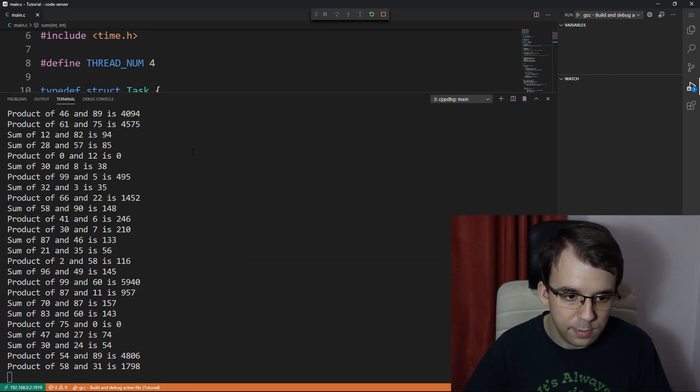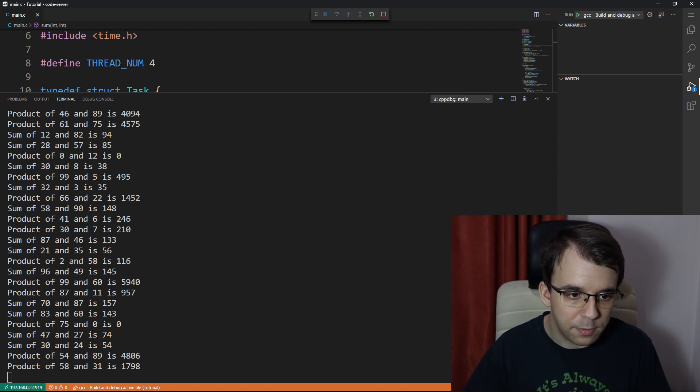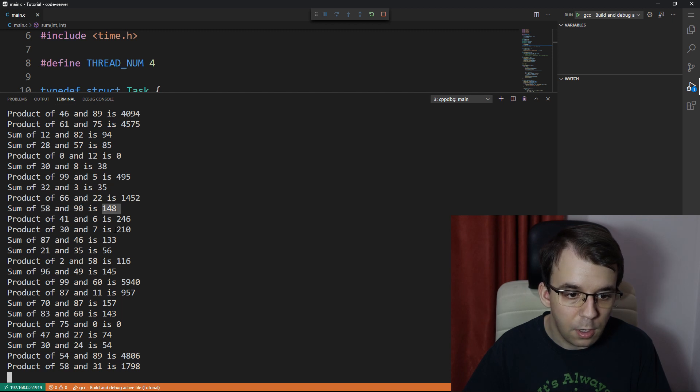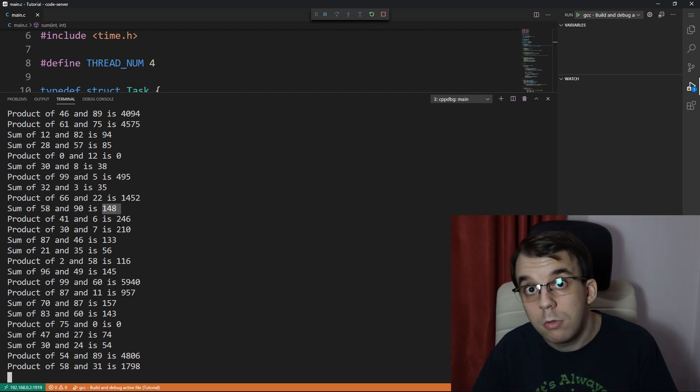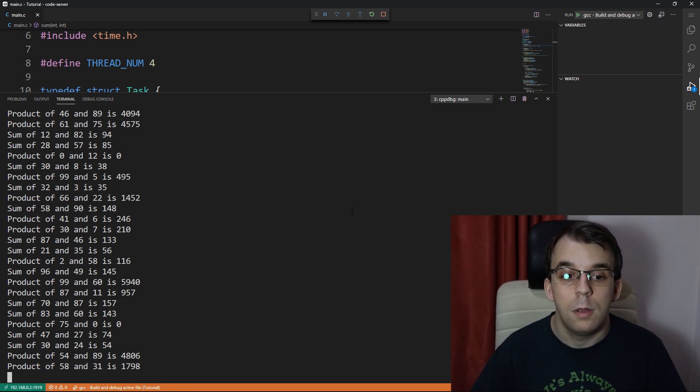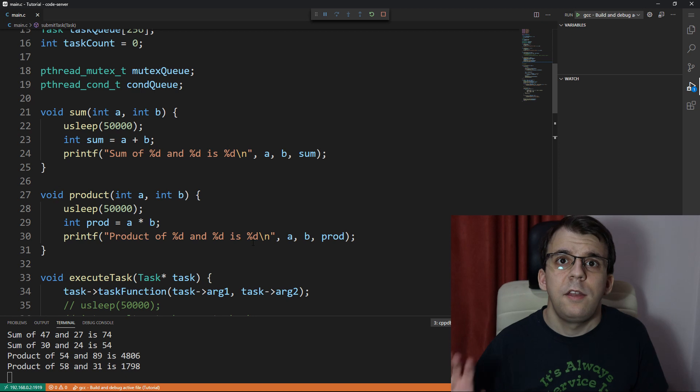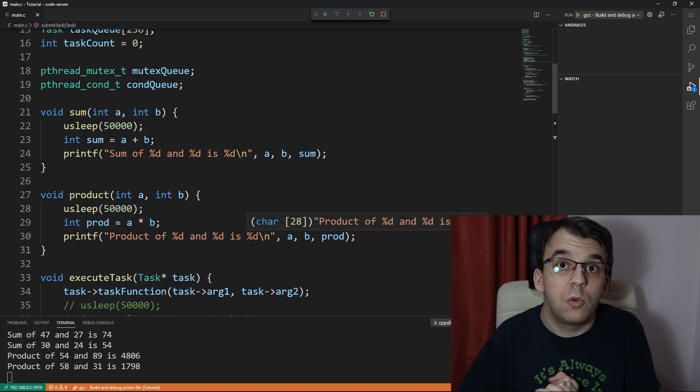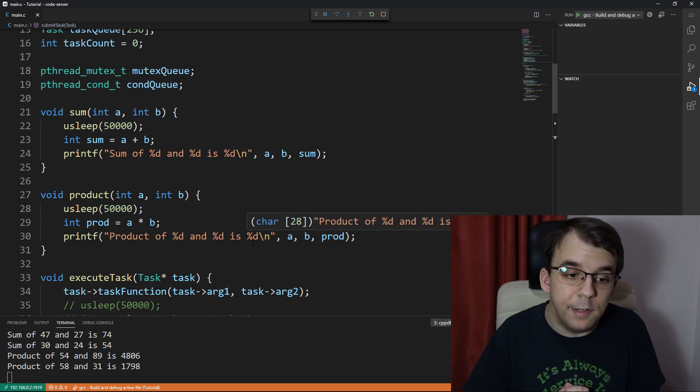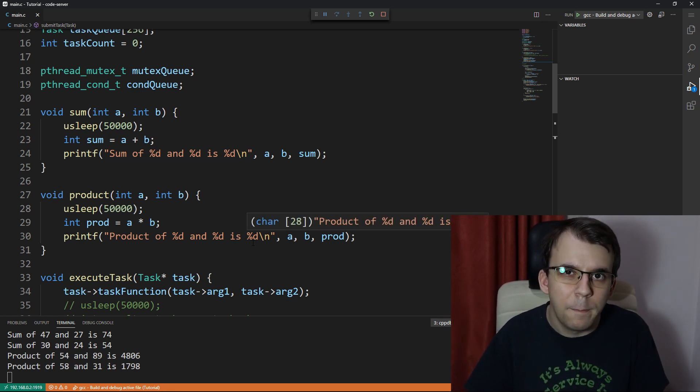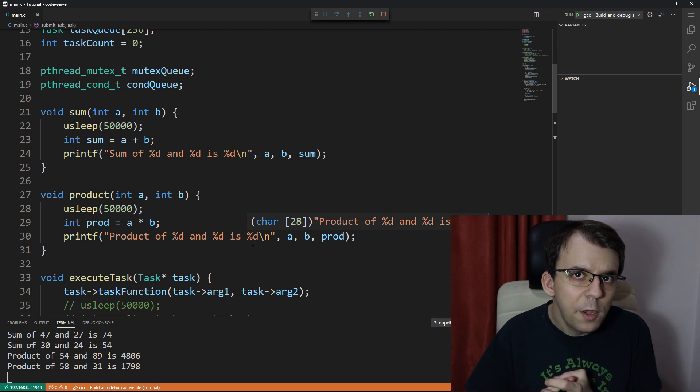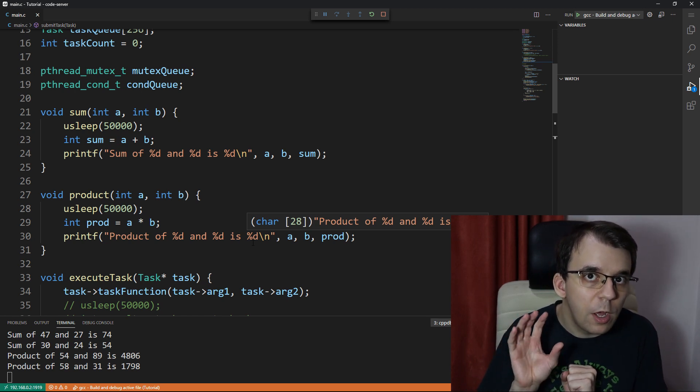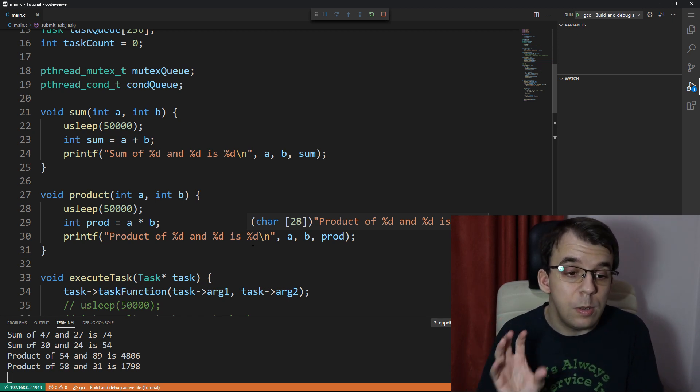And we can see that they are all of different types. Product of zero and 12 is zero, that makes sense. 58 plus 90, that's 148, that makes sense. So everything seems to be working properly, and that's basically all I wanted to cover in this thread pool tutorial.